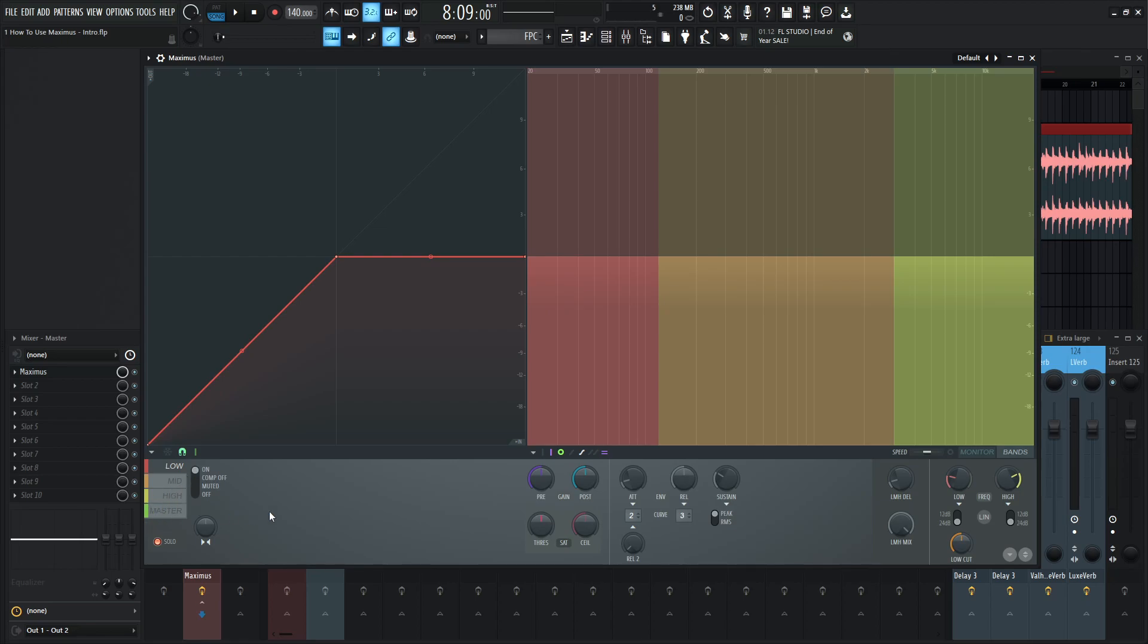Generally, like I said, 120 hertz is generally a good starting point. But depending on your signal, you might find it sounds a little bit different.